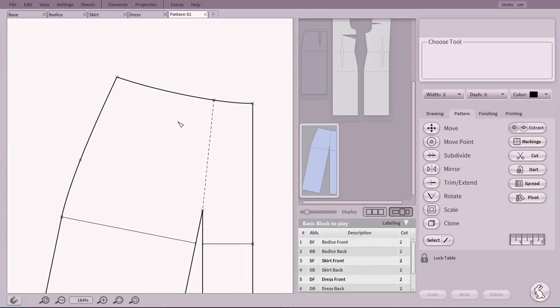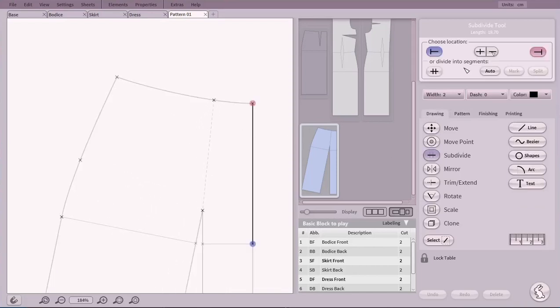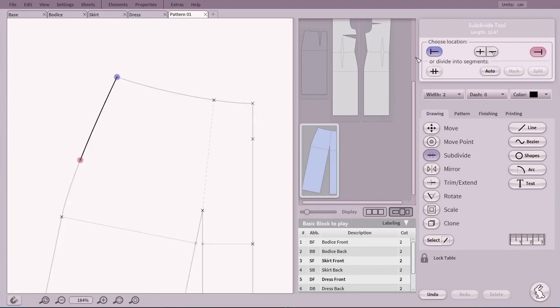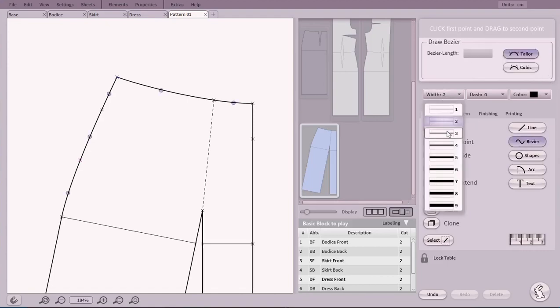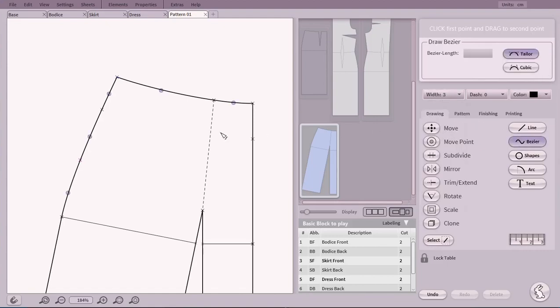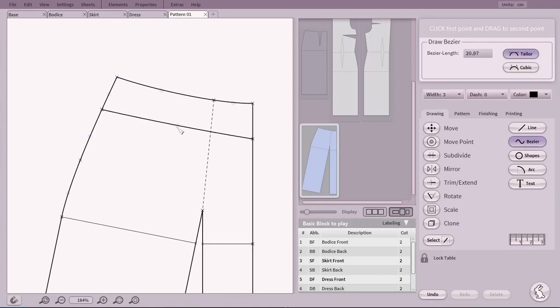Let's prepare the waistband. We use Subdivide to set the height. Now we can use a Bezier curve to draft in the lower seam of the waistband. There are two different kinds of Beziers to choose from. In this case, we will use Cubic.